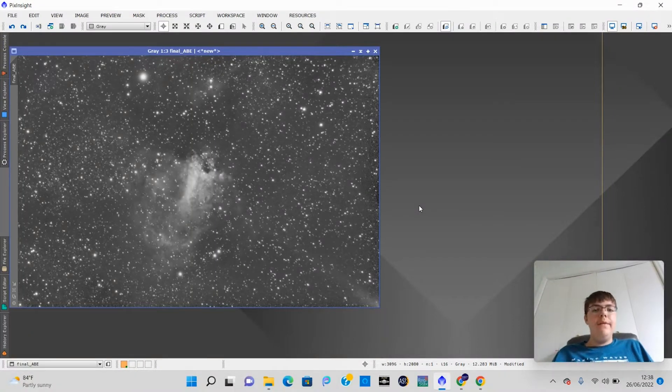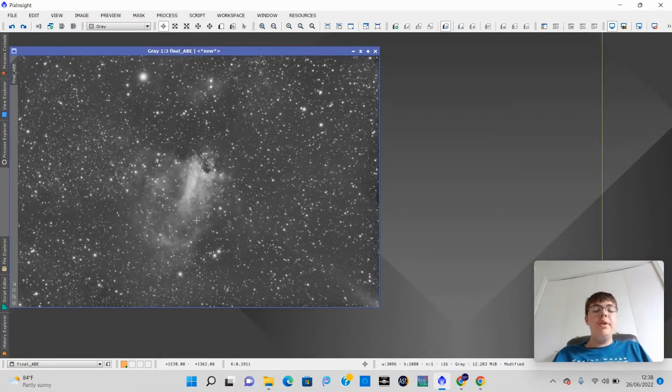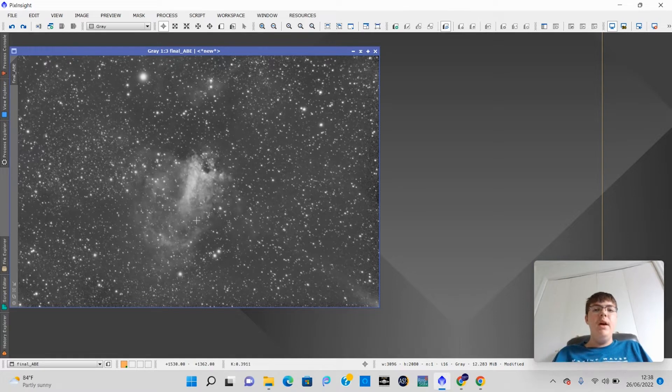Hi guys, welcome back to Astro Photography Class. In today's video, I'm going to be showing you how to fix trailed stars in PixInsight. Alright, without further ado, let's get started.